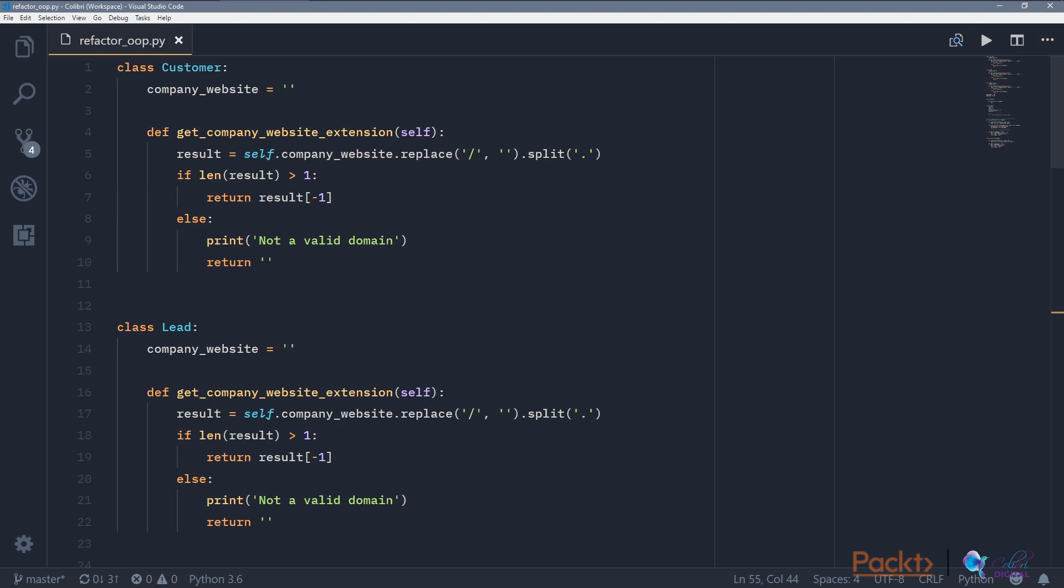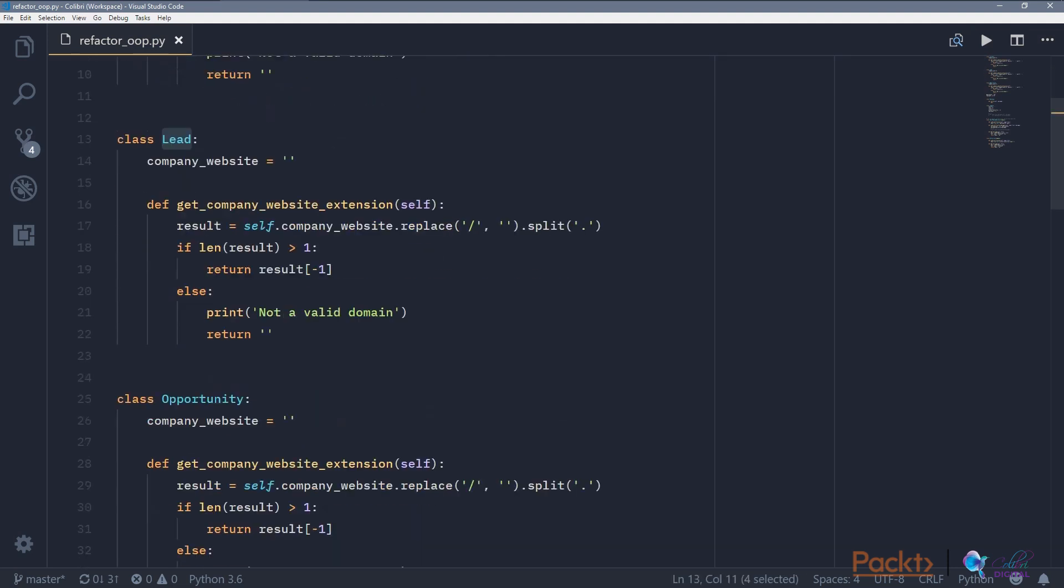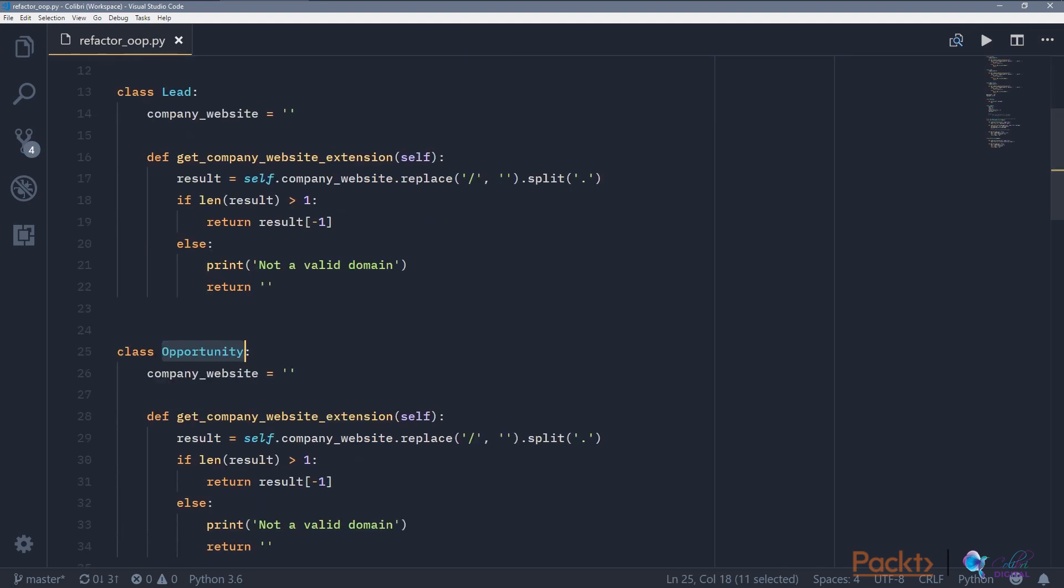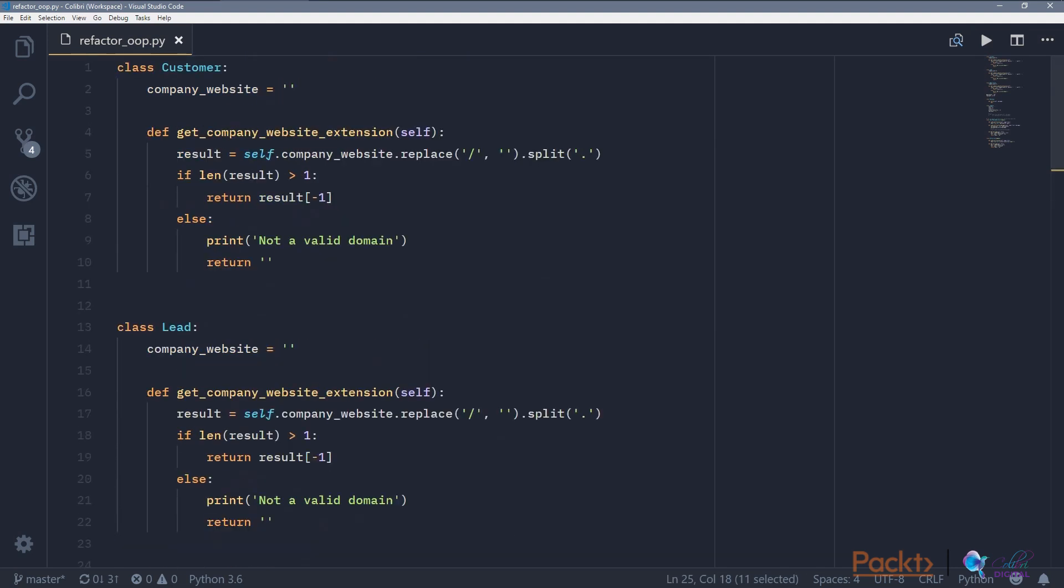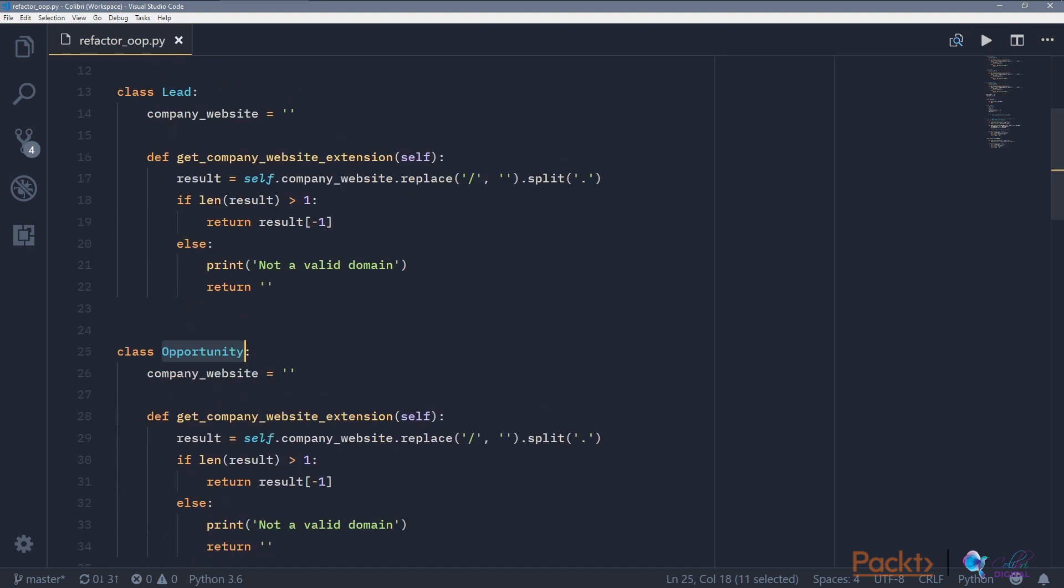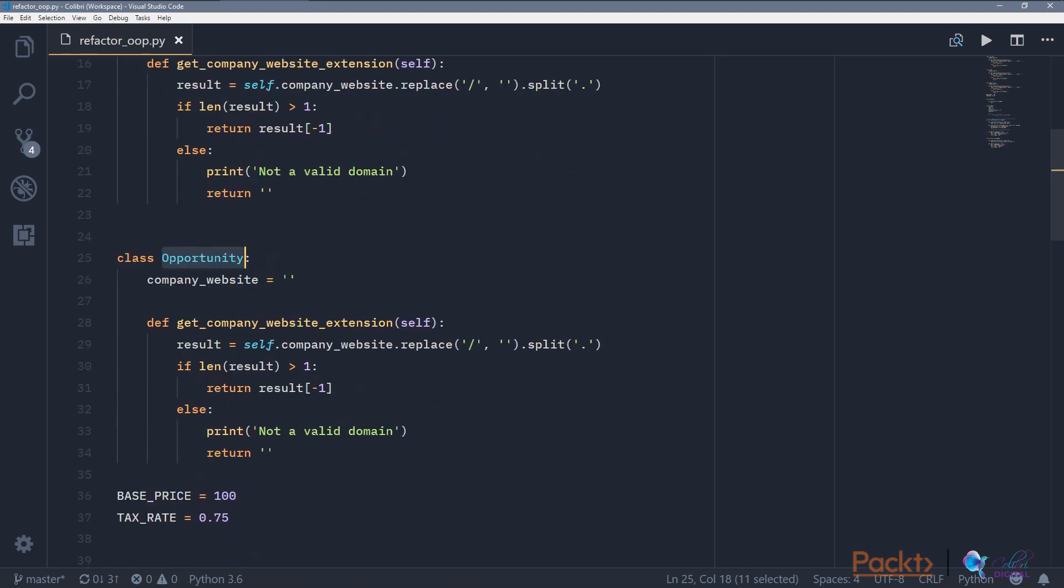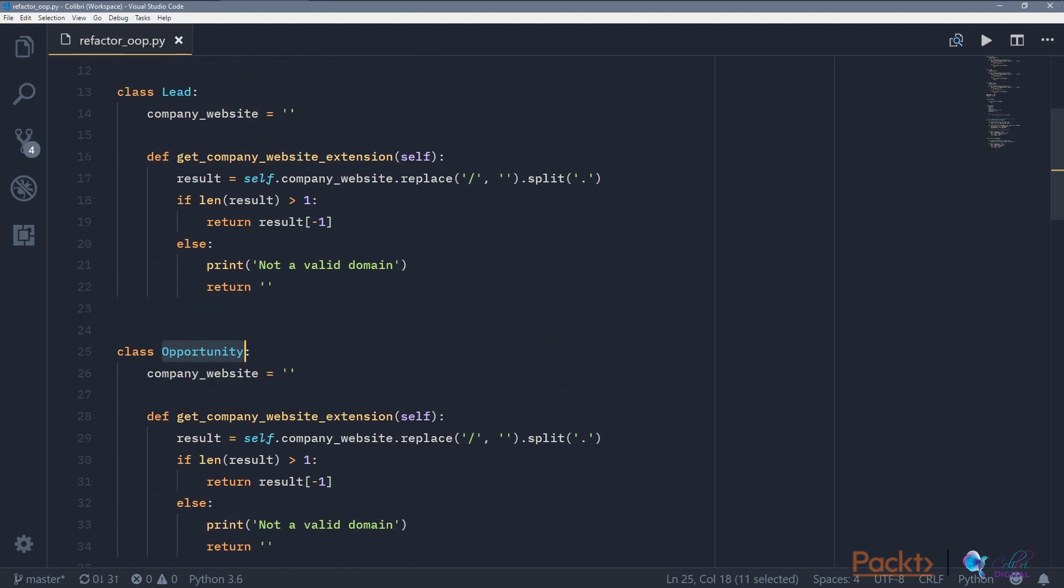In the situation one, we have identical fields or methods in subclasses. So if we look at the classes across customer, lead, and opportunity, we can see that each class has the same function, getCompanyWebsiteExtension. Because they each have a company website, and each of them tries to get the company website extension so that we can see, for example, if this is a .com or .io or .ai.